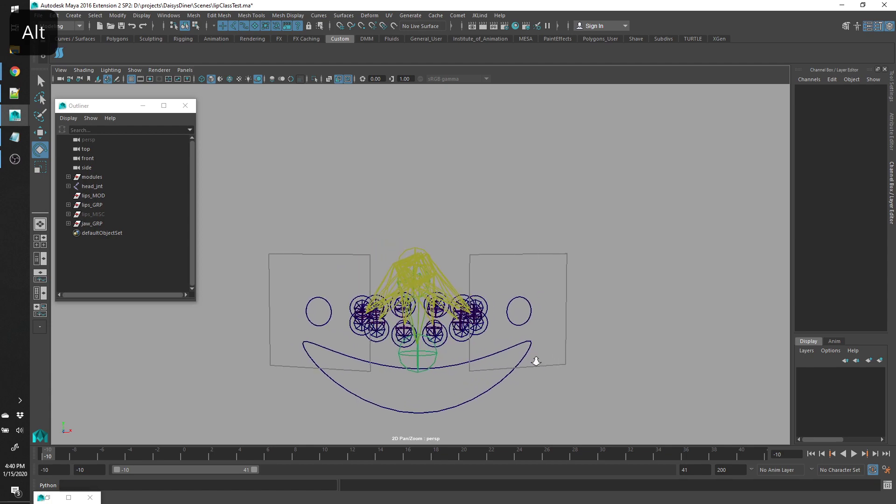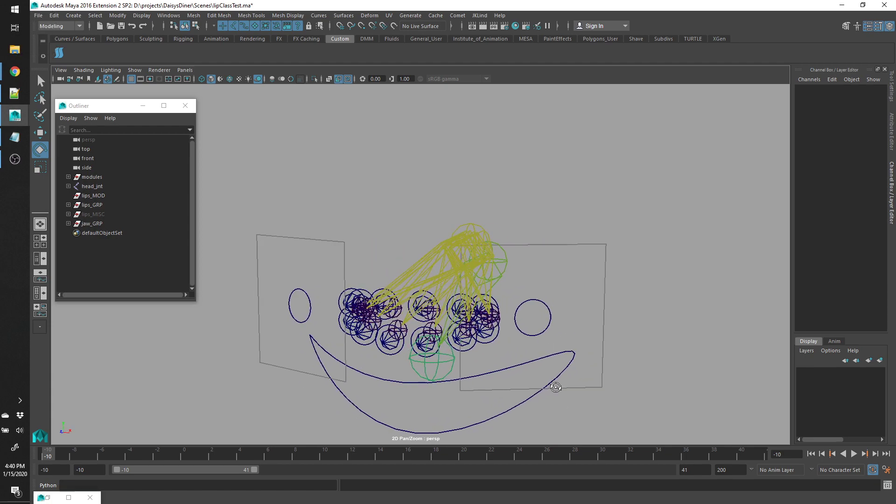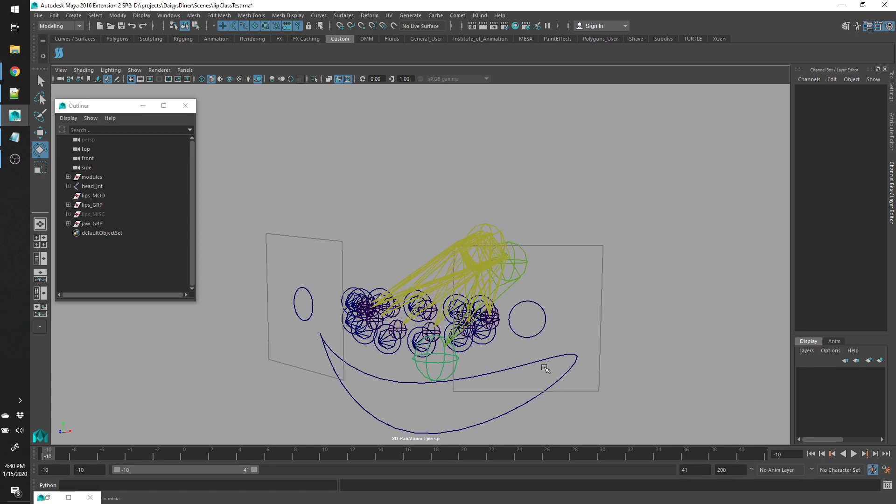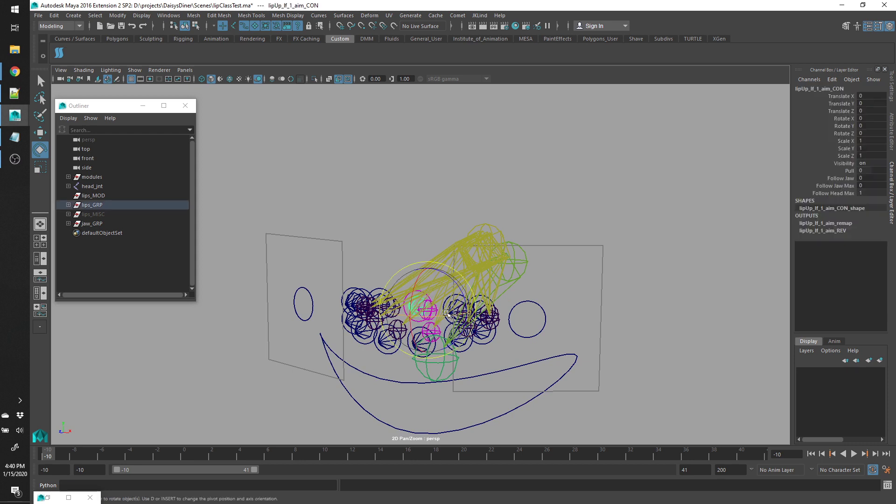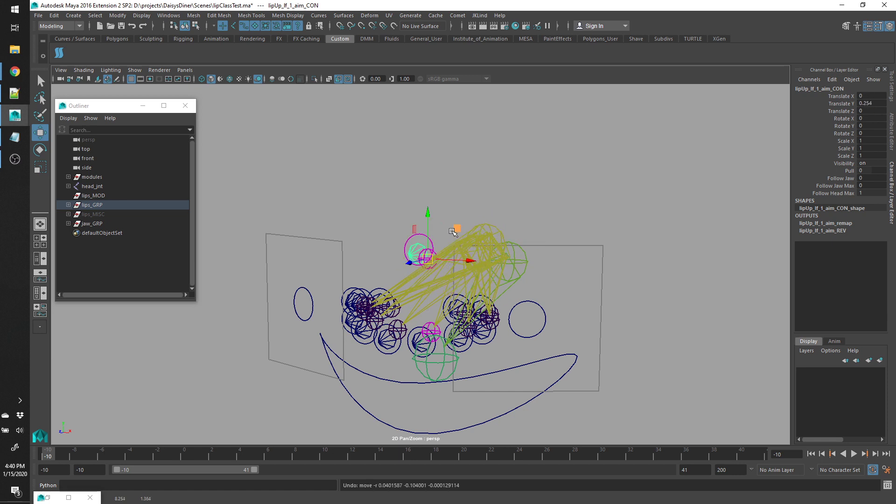For each joint in here, there's two sets of controls. The first set are just aim controls. Pull them anywhere around the joints. Rotate from the jaw.